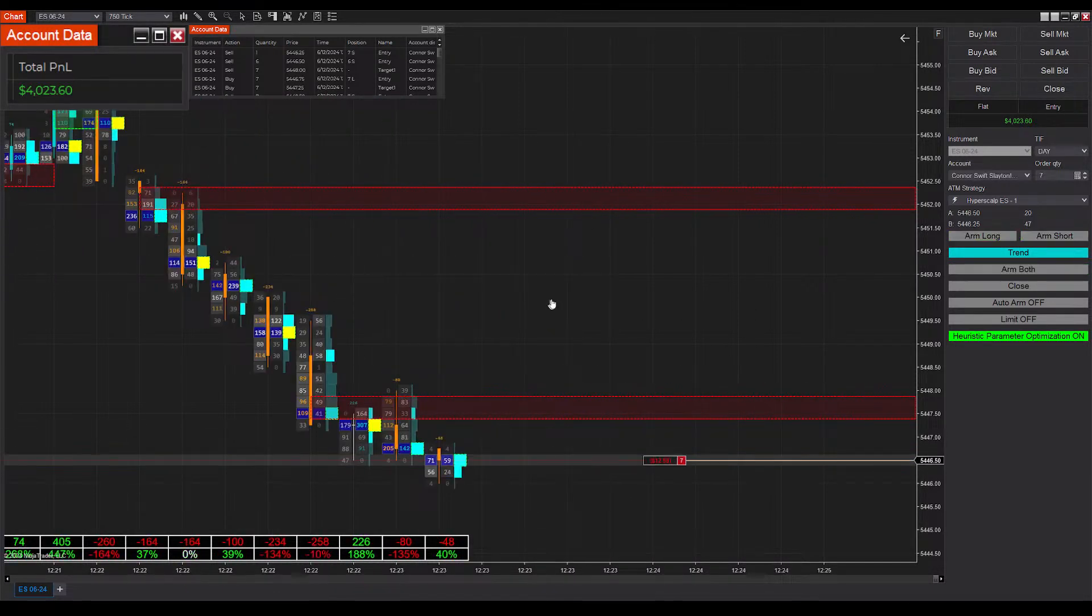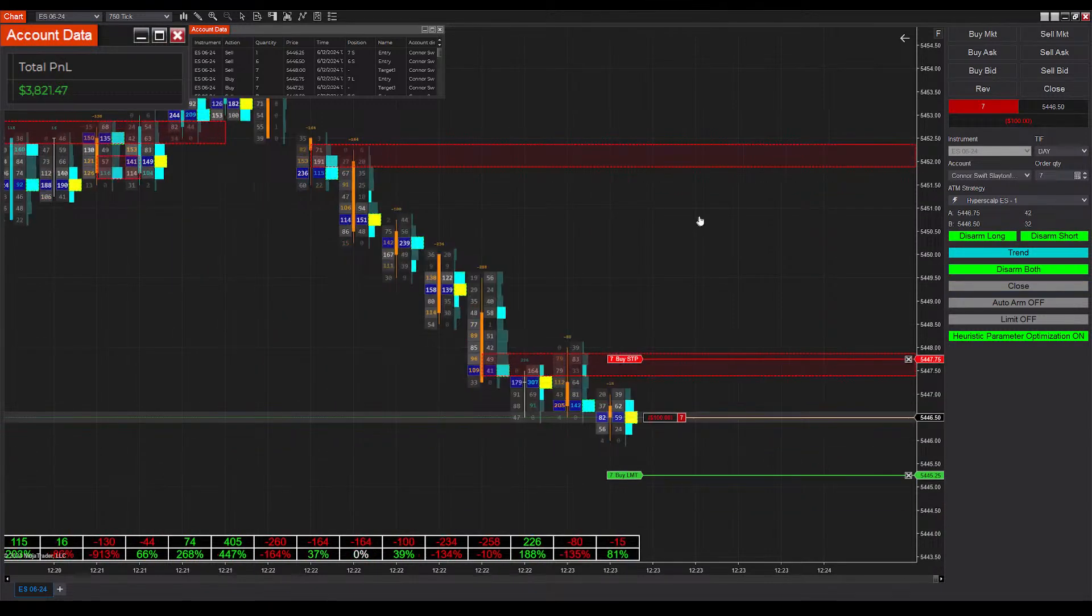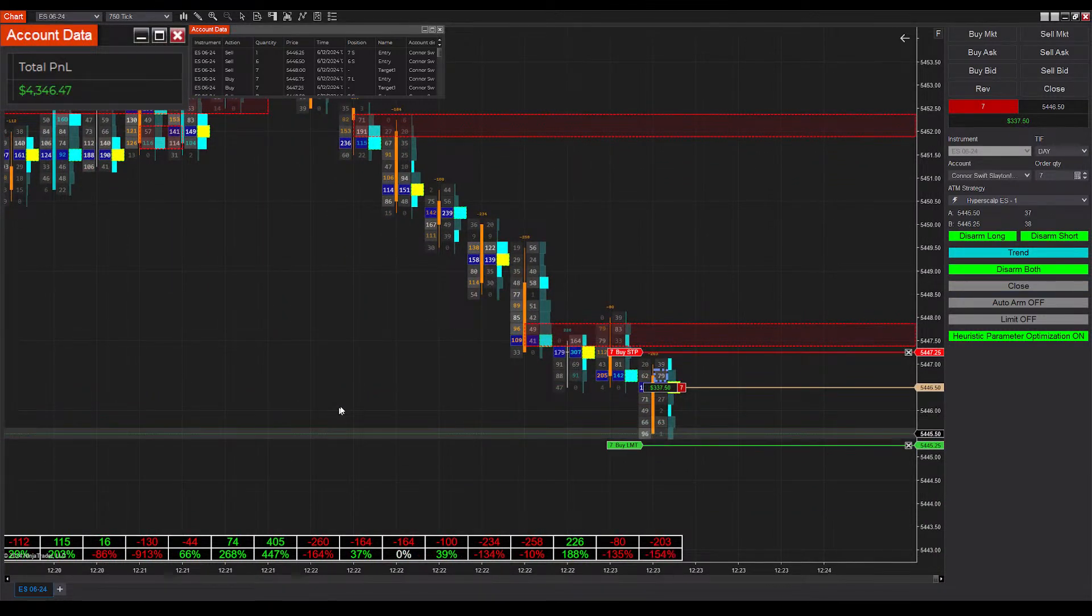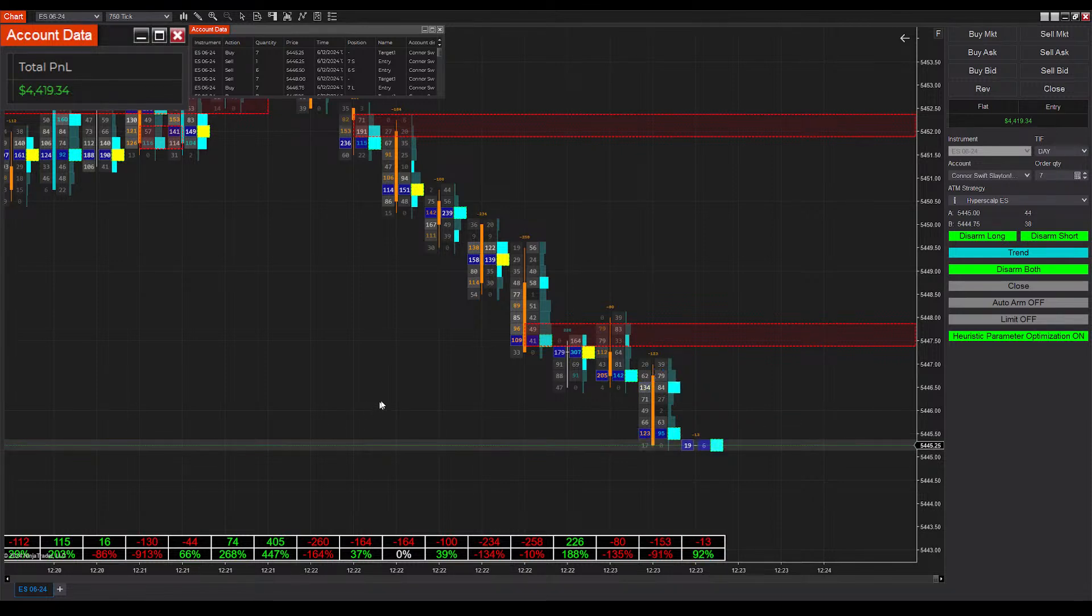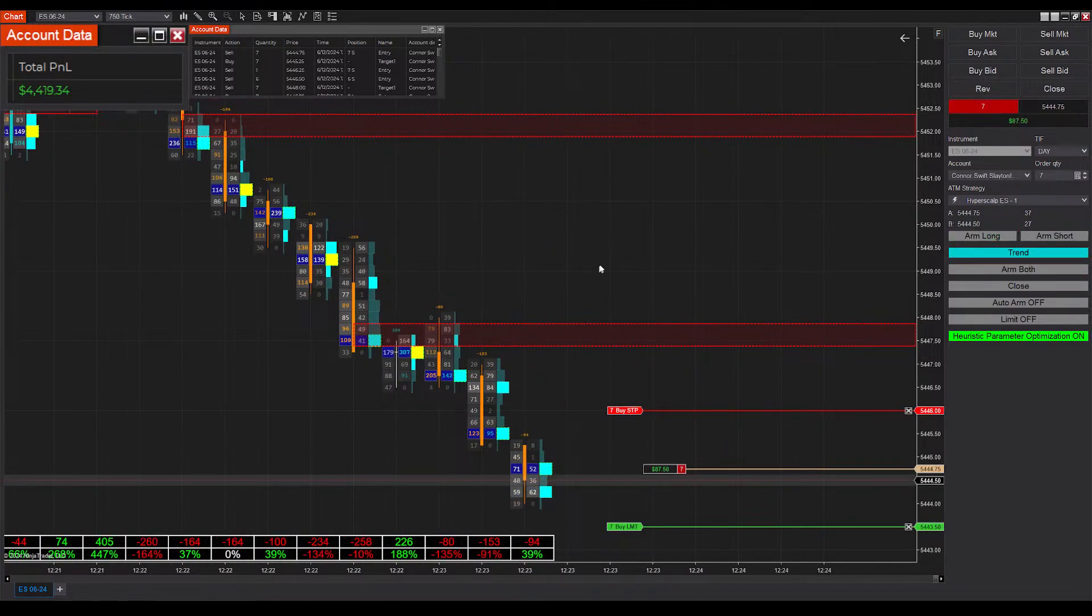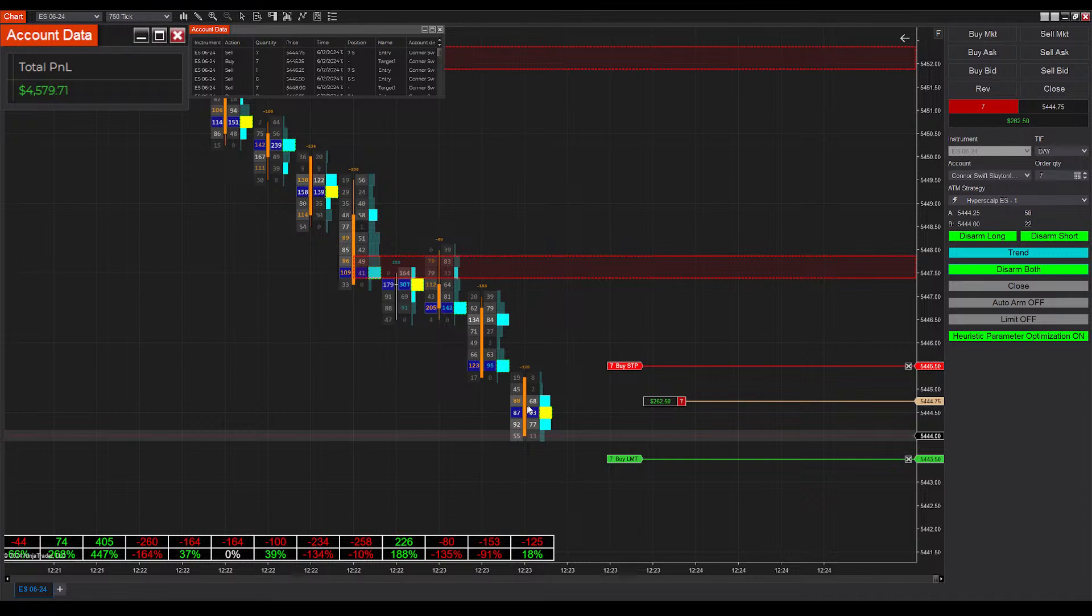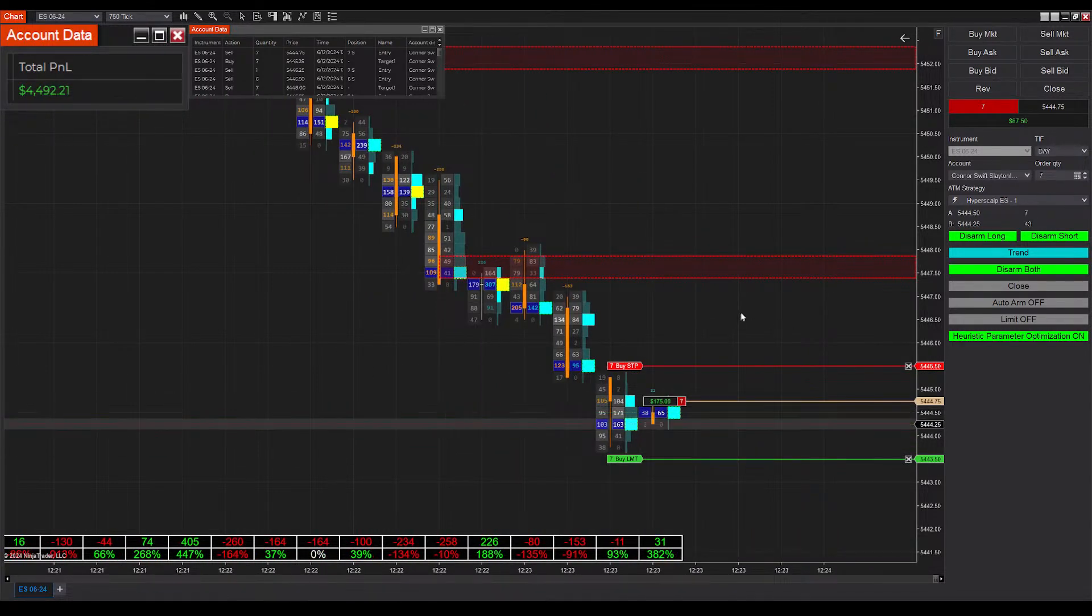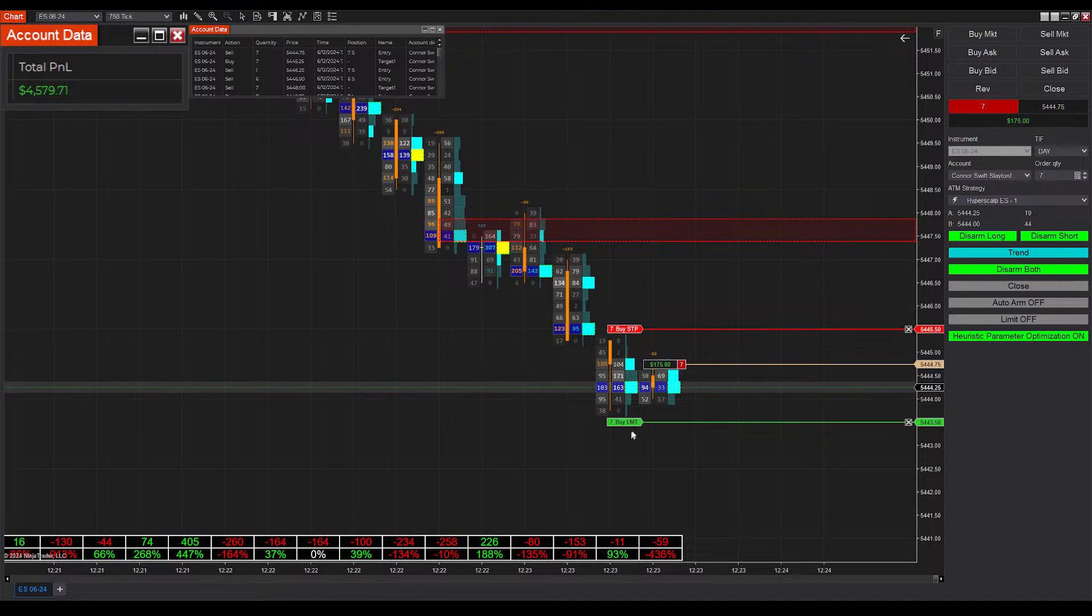And we end up winning that one as well. Wow, we're getting some serious back-to-back fills here, some real volatility in this power hour. ES is almost never like this. This is behaving very similar to NQ but without any of the whipsaws that we see, which I am a fan of.